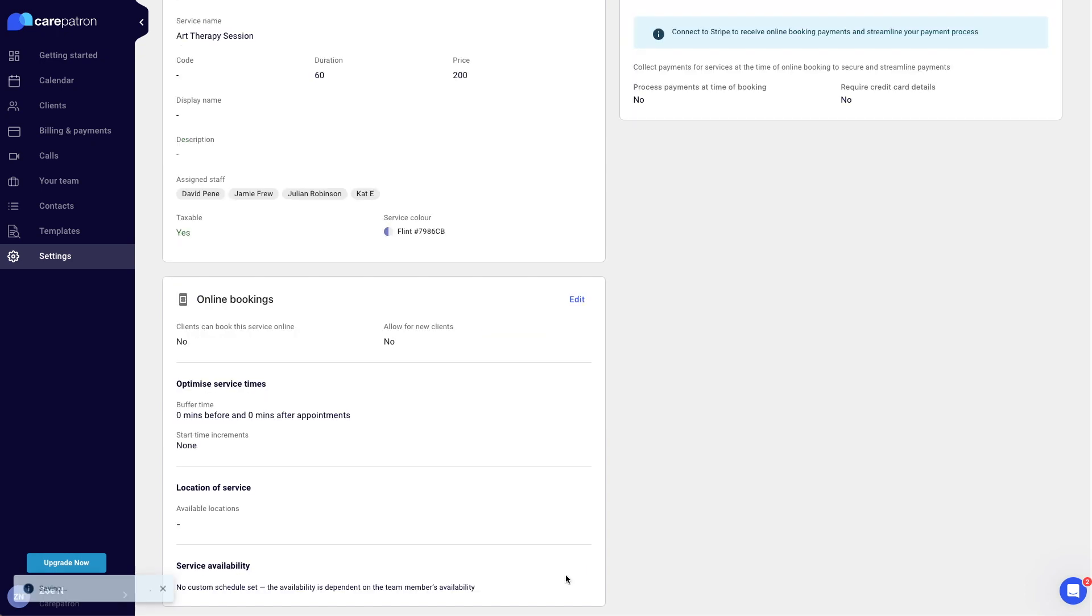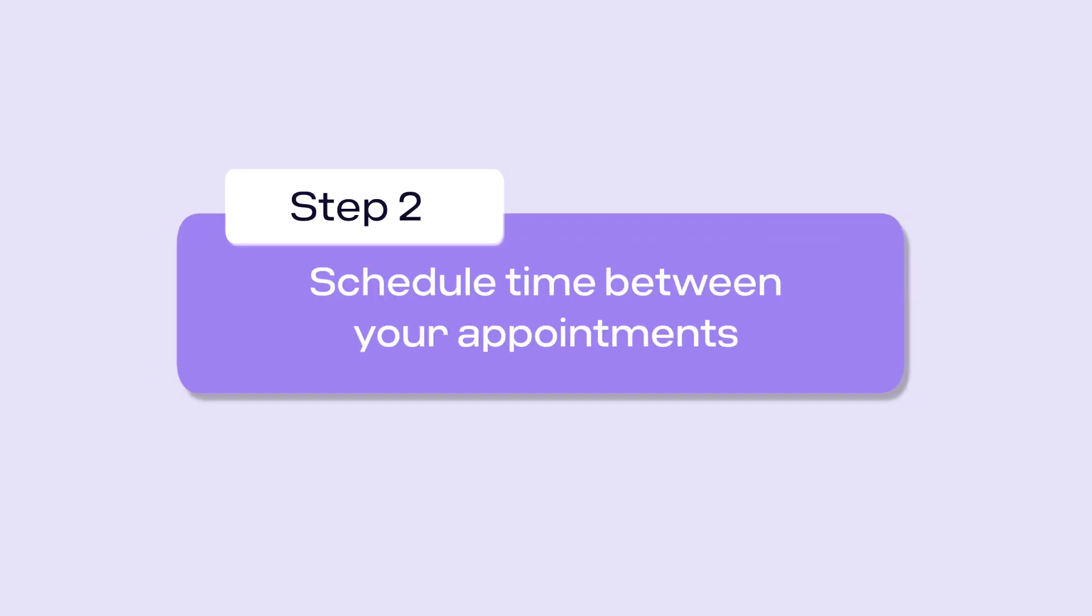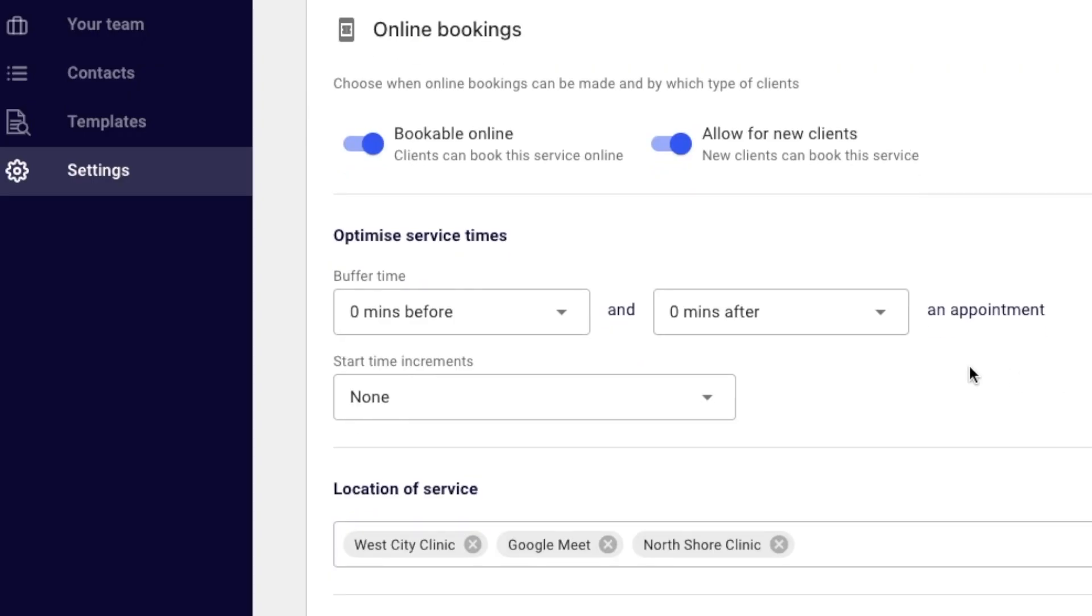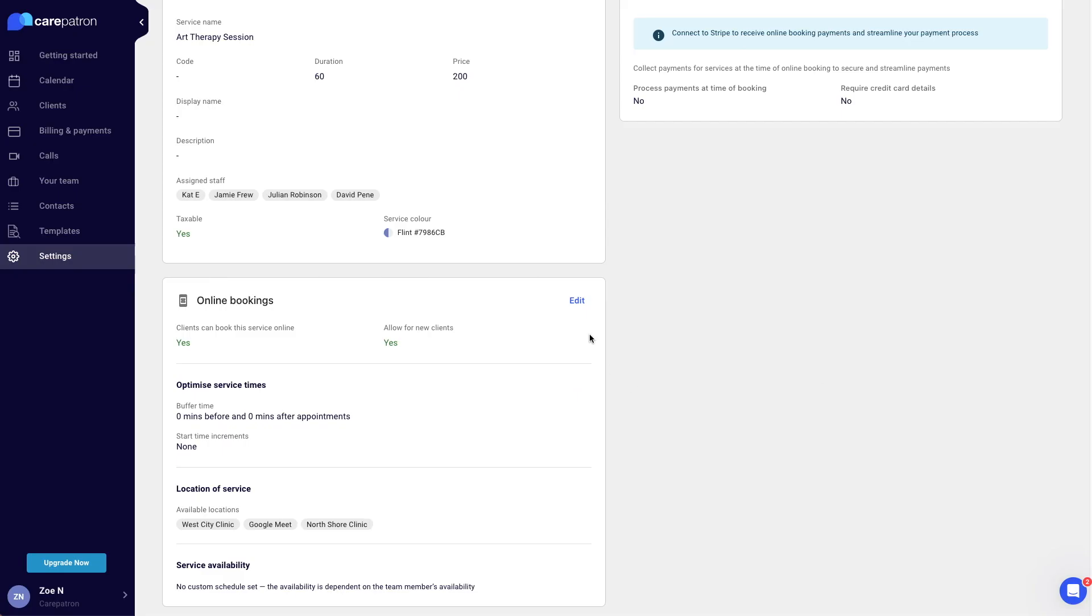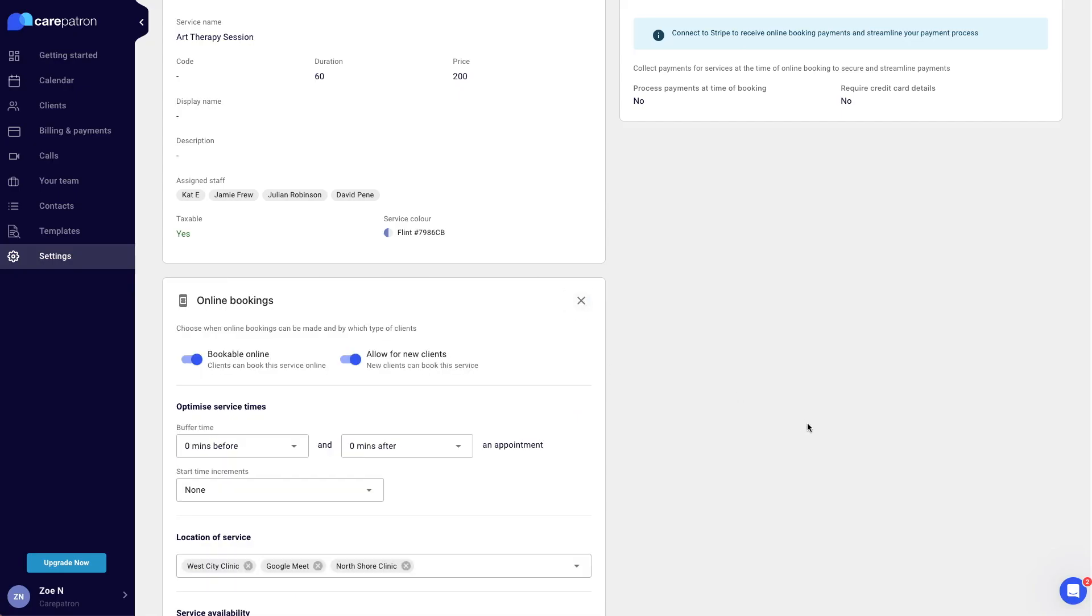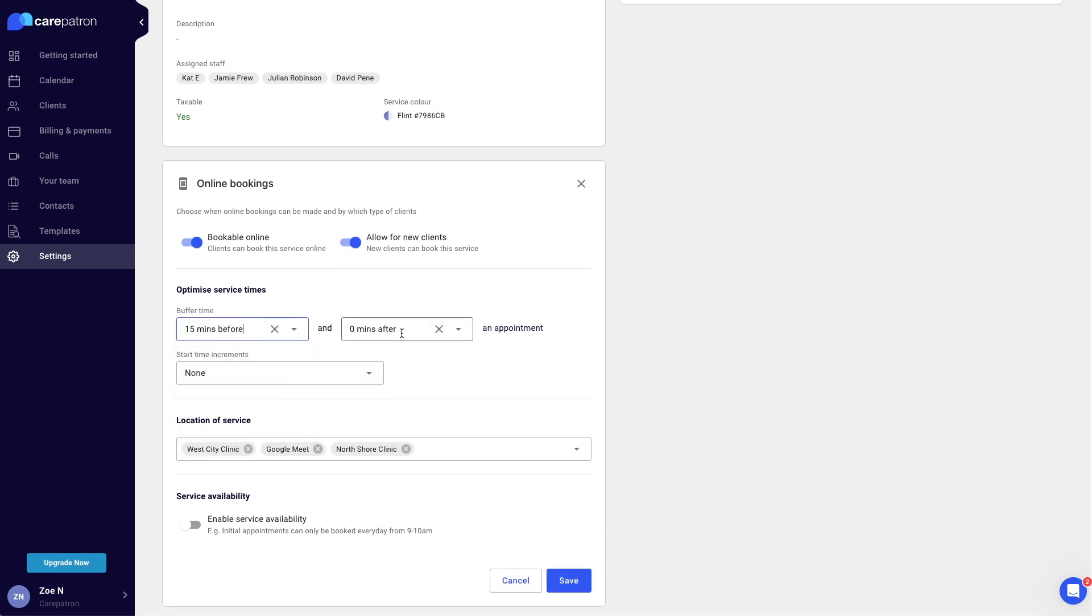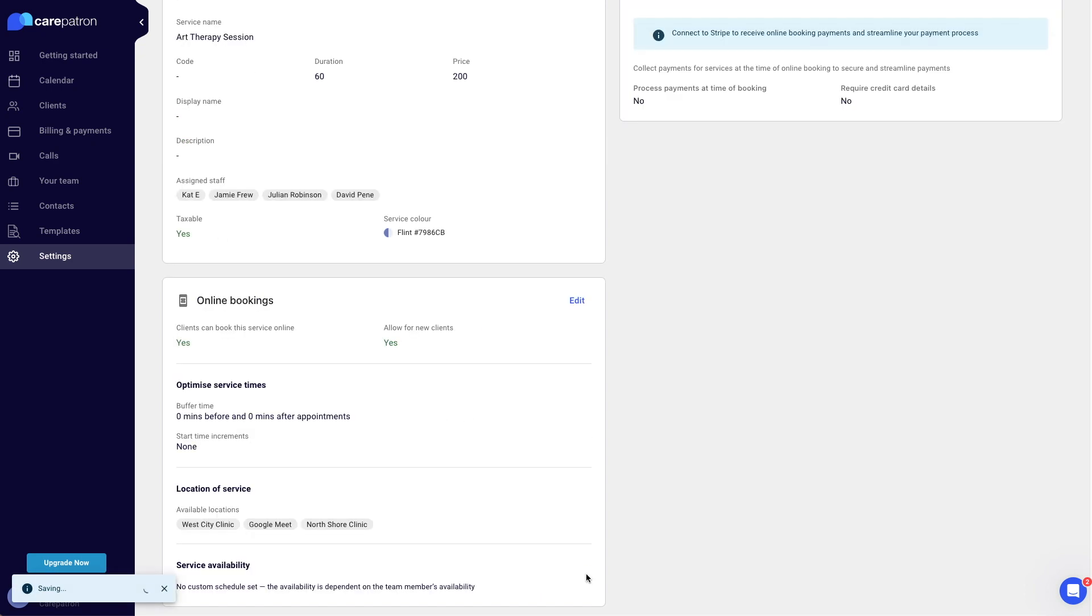The next step is scheduling buffer time between each appointment. You can automatically schedule breaks between sessions or add extra time for admin between clients. You can include this buffer time in the online schedule by going to the services tab and editing online bookings. Set buffer times for before and or after appointments. Lastly, click save in the bottom right corner. Now you will have extra time between each appointment to prepare for the next.